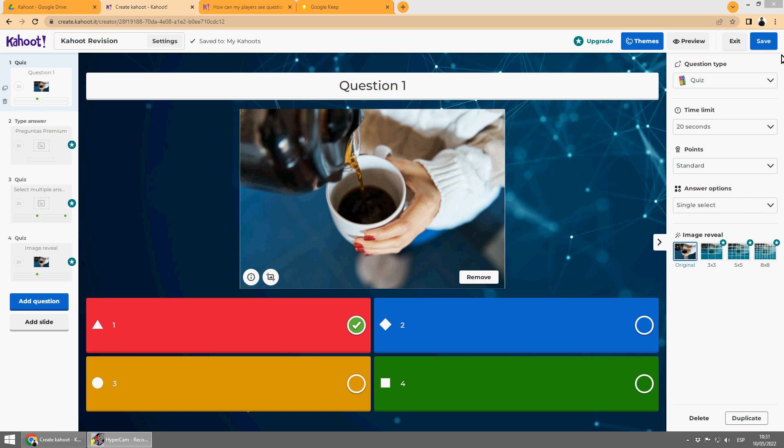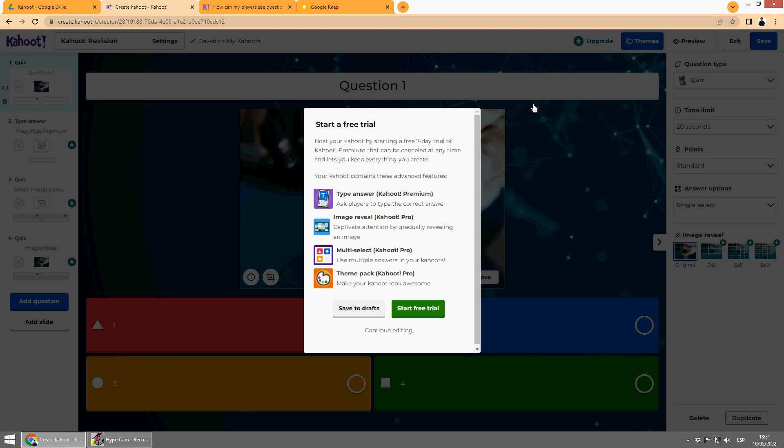Check it out, Kahoot! Sometimes when you're working on it and preparing a Kahoot, you can have this message offering you a free 7-day trial. This is because you are using features that are premium.